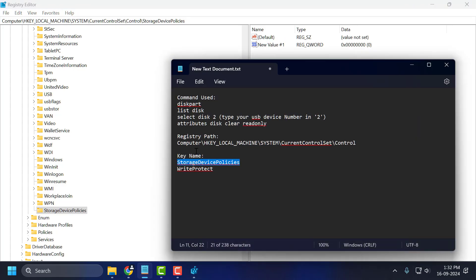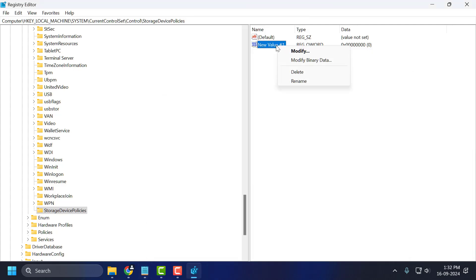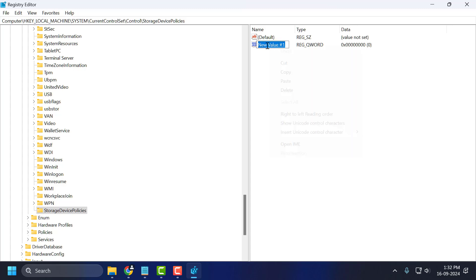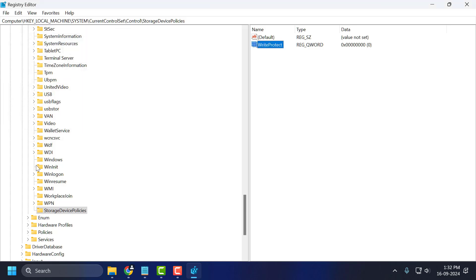Now check my video description for the key name and copy it. Right-click on the value we created, select Rename, and paste this text, then press enter. Double-click on it and set the value data to 0, then click OK to save changes.